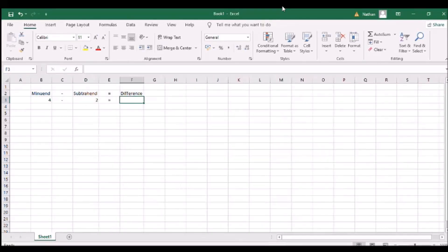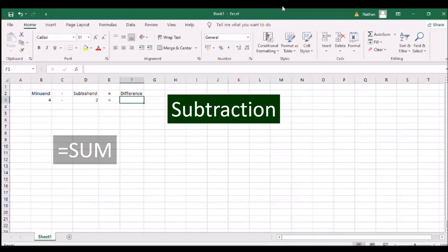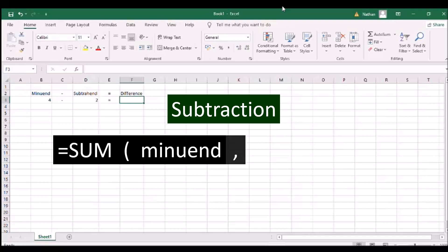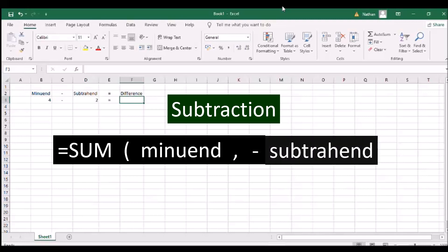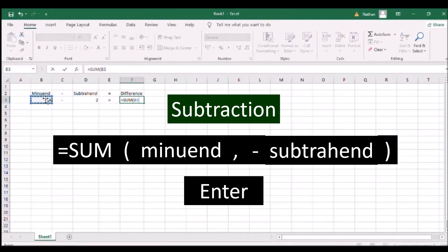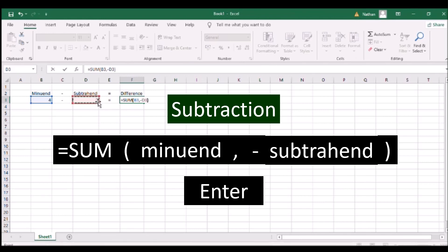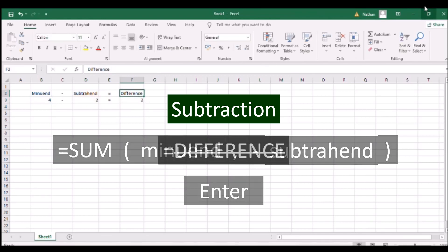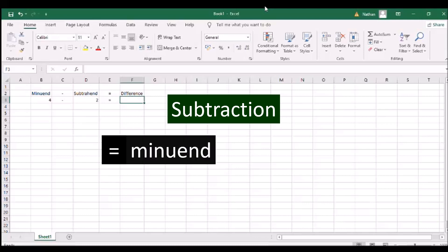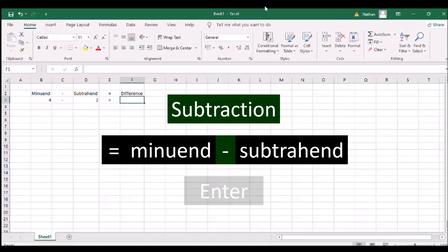To use subtraction in Excel, type SUM and an open parenthesis, the first number as the minuend, a comma, a negative sign, the second number as the subtrahend, and a close parenthesis. Then press ENTER. Unfortunately, you have to use a negative sign for the second number because there is no difference function. A subtraction shortcut is using the minus sign between two numbers.